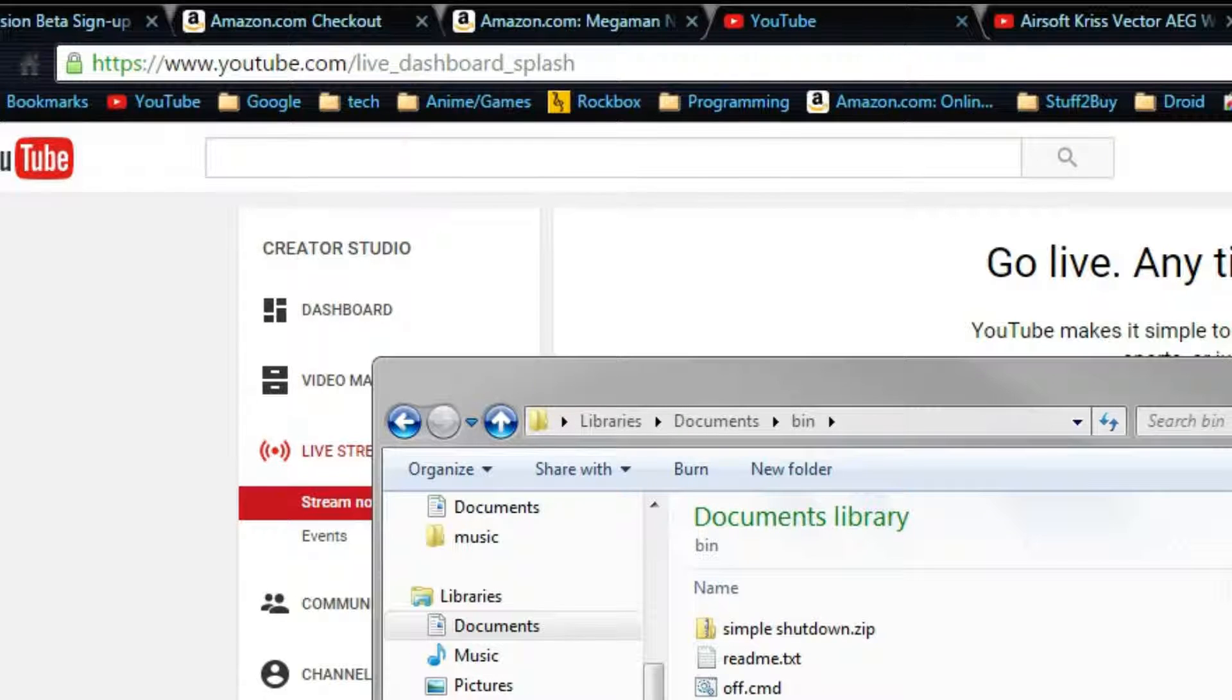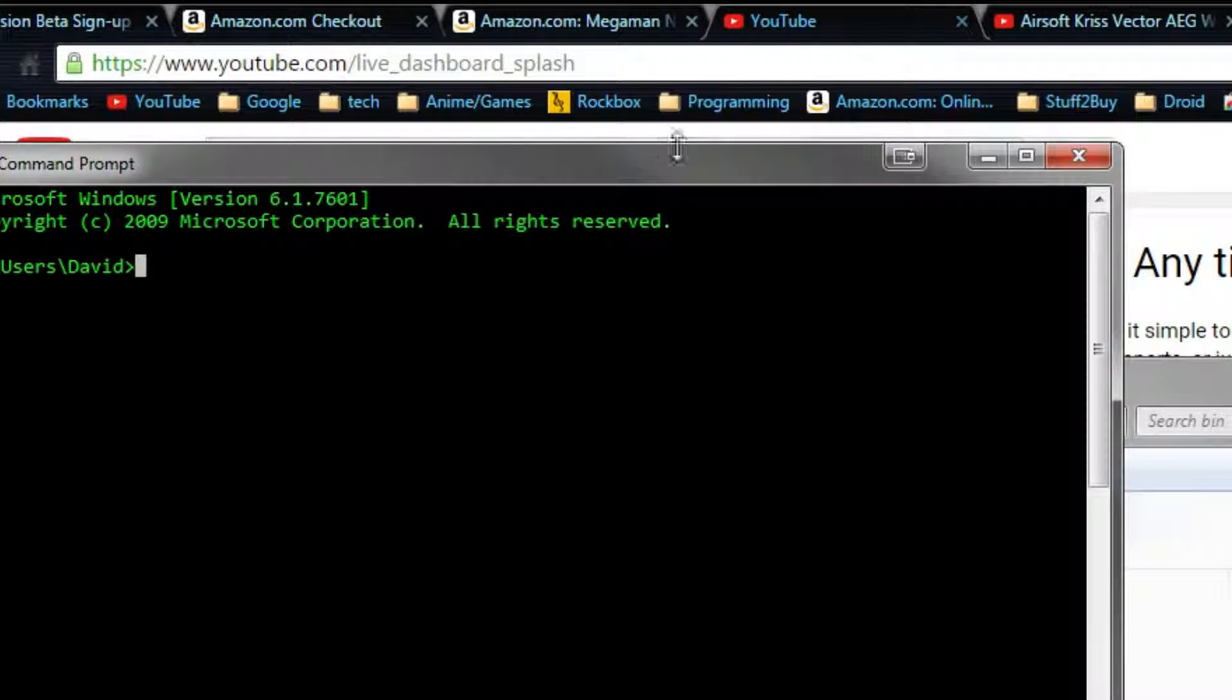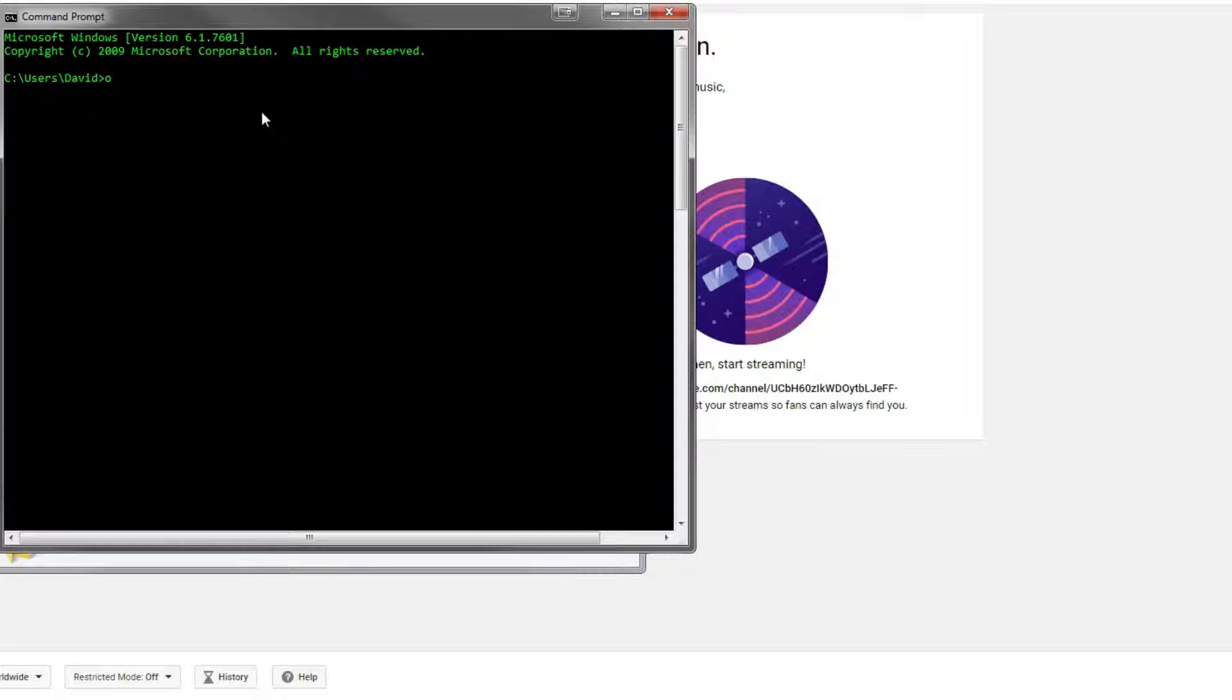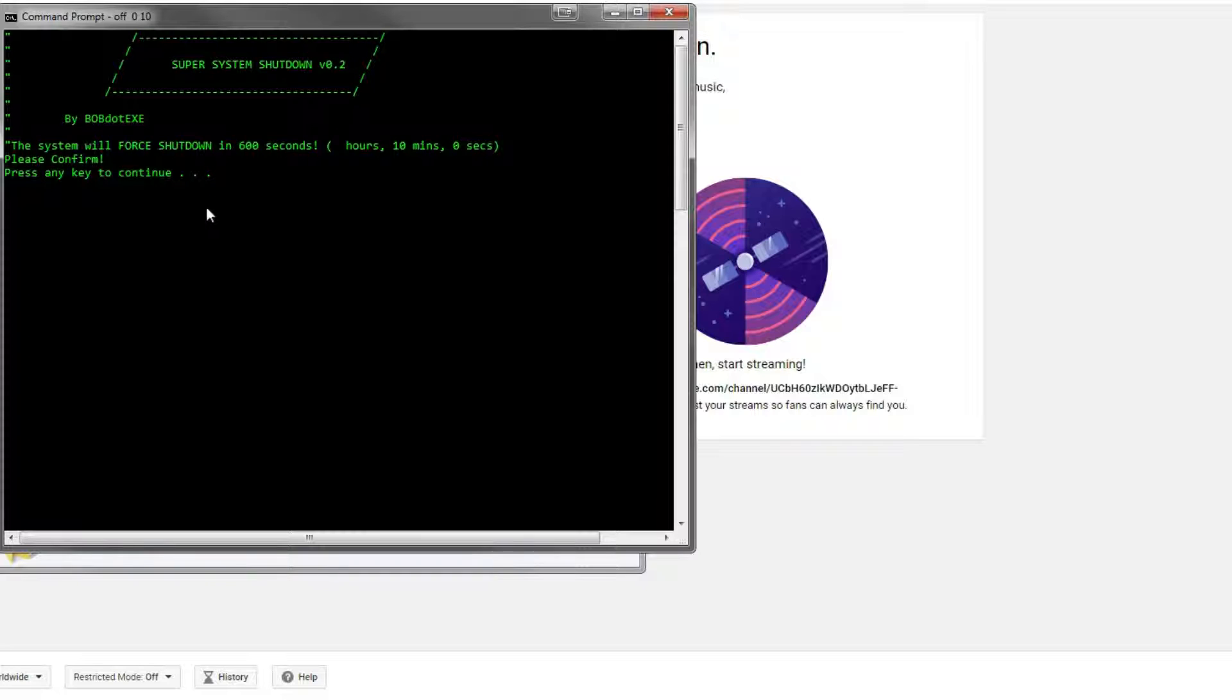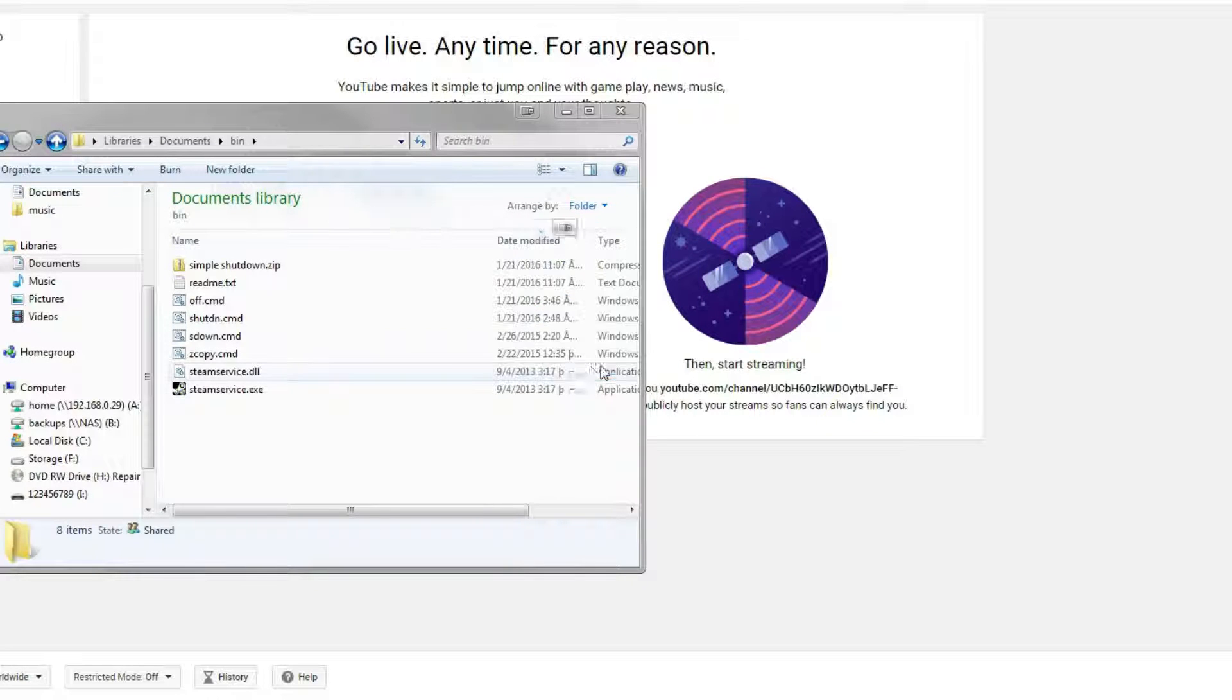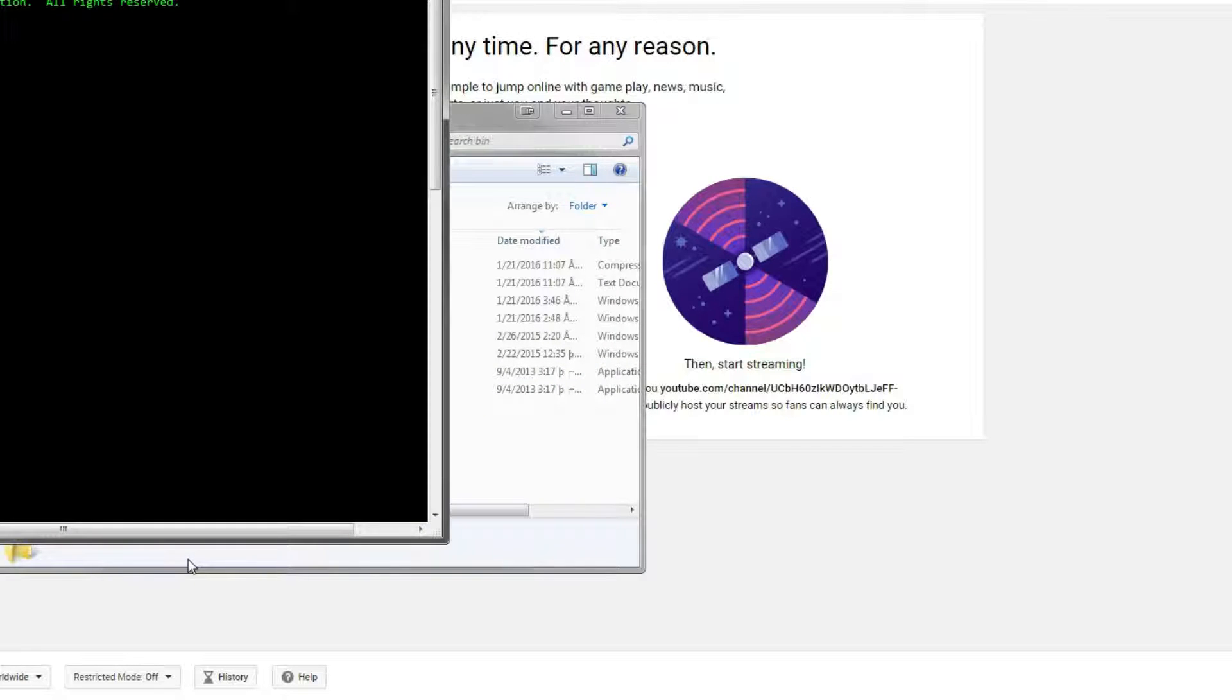So the next thing we're going to look at is how to set minutes. Now you have to always go seconds, minutes, hours if you want to do all three. But if you want to do less, you just do seconds, and then minutes, and then hours. However much you want. So the next thing we're going to do is off 0 seconds, 10 minutes. Press enter. And that will take us to here. We'll shut down in 600 seconds, or 10 minutes, and 0 seconds. It says your computer will shut down in 10 minutes. If we want to cancel that again, off A.